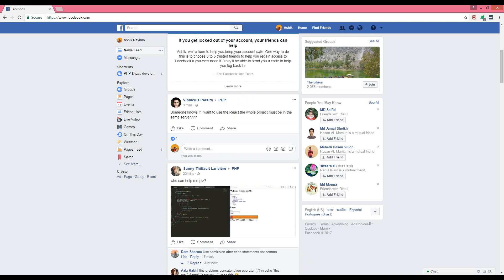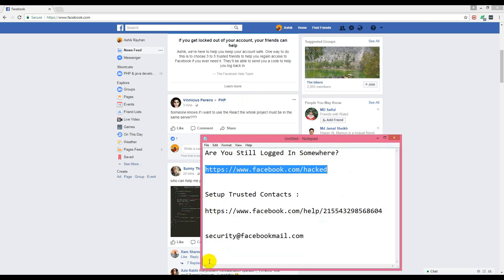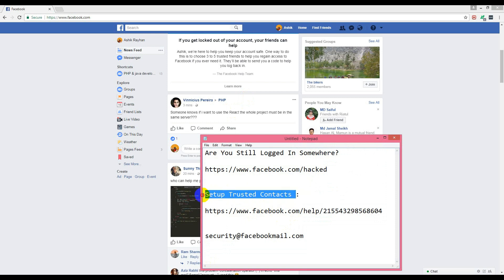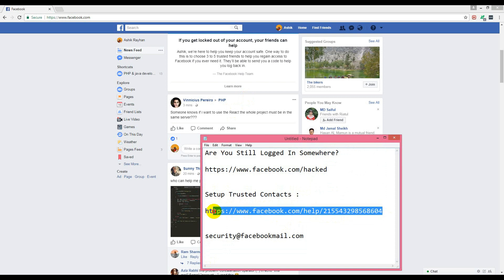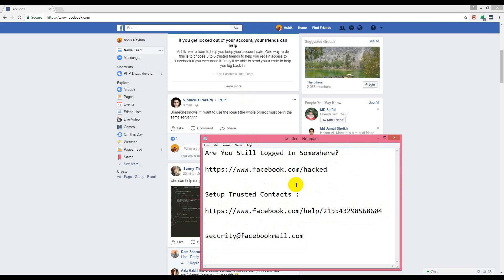Oh, one more thing before ending: if you have set up trusted contacts, that can be recovered. This is the URL I will provide in my video description. Still, if this does not work...